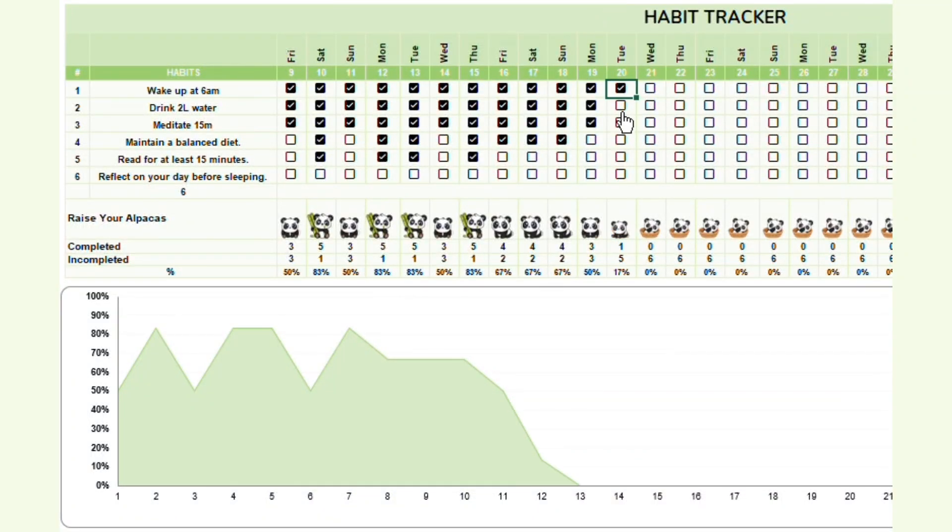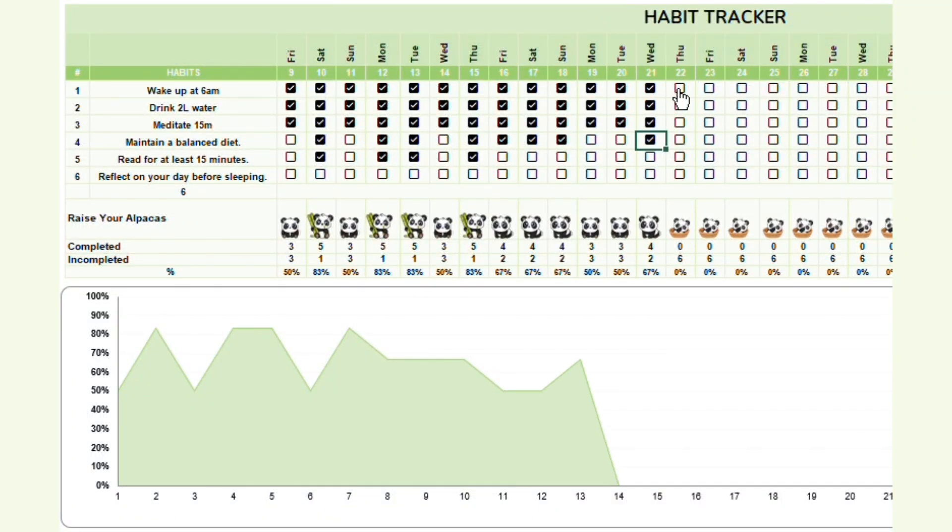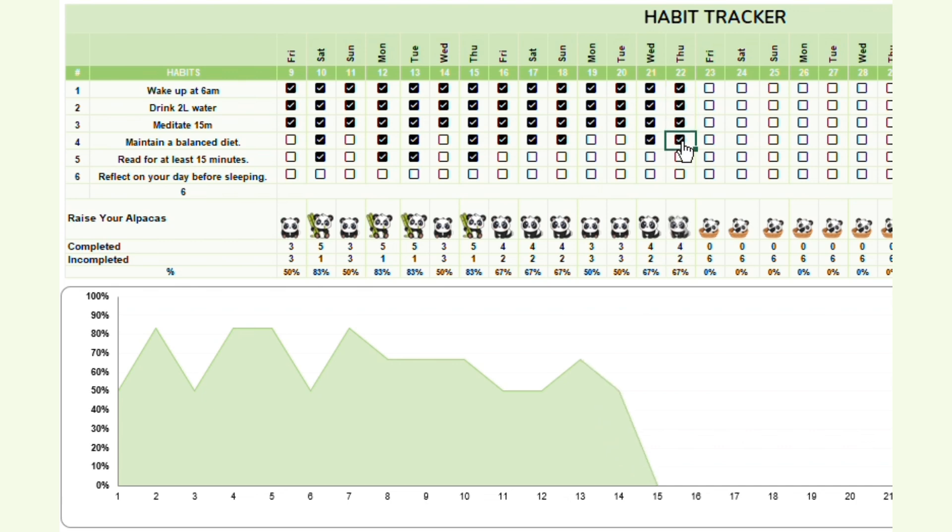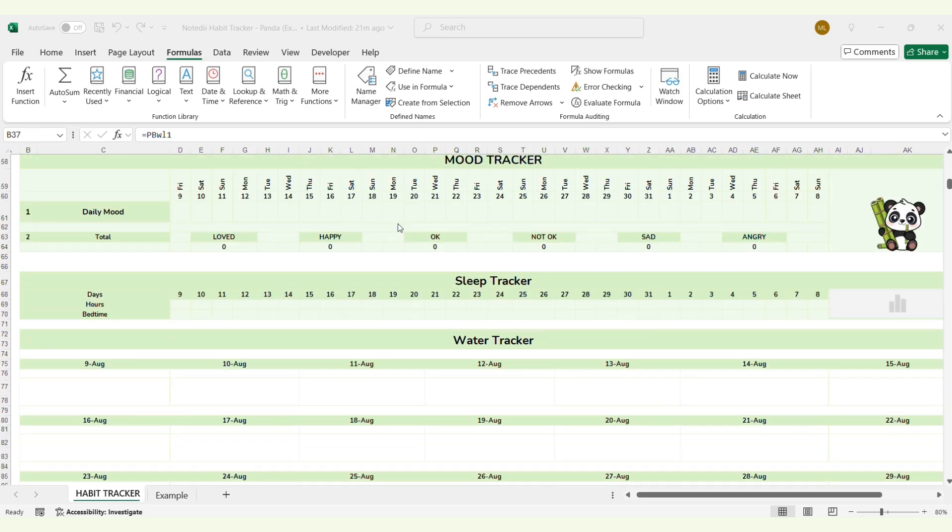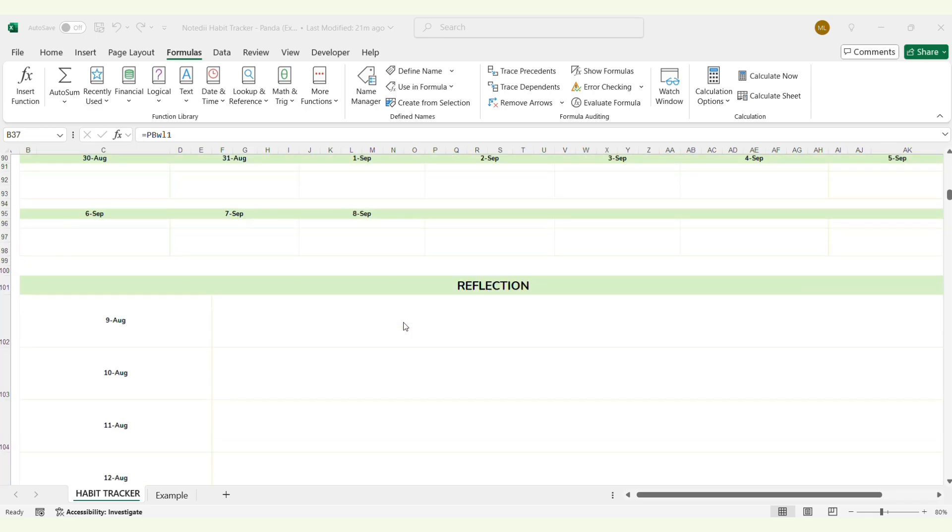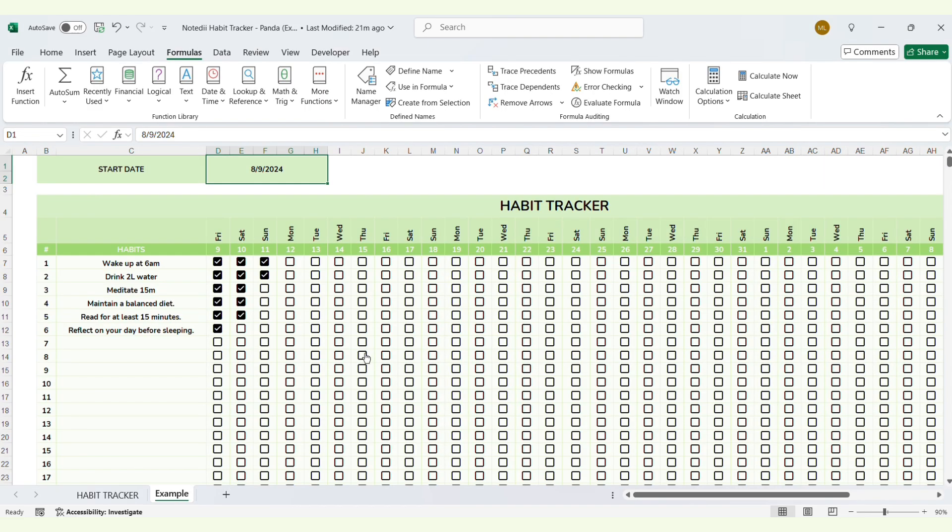Hello everyone! Today I'm going to guide you on how to use this Panda habit tracker to help you develop good habits effectively using Excel. So now let's get started.